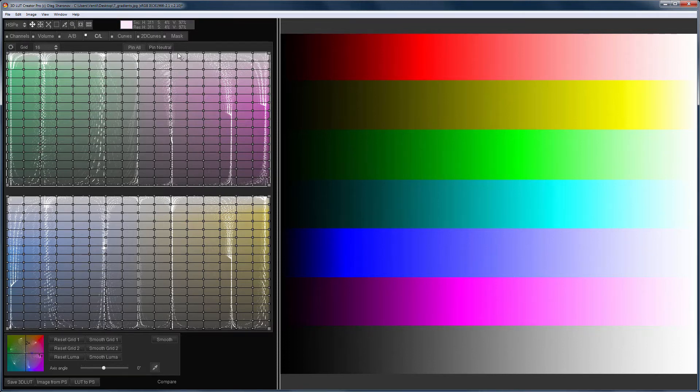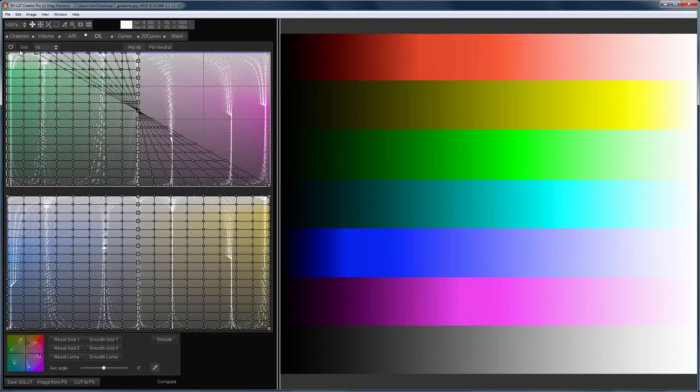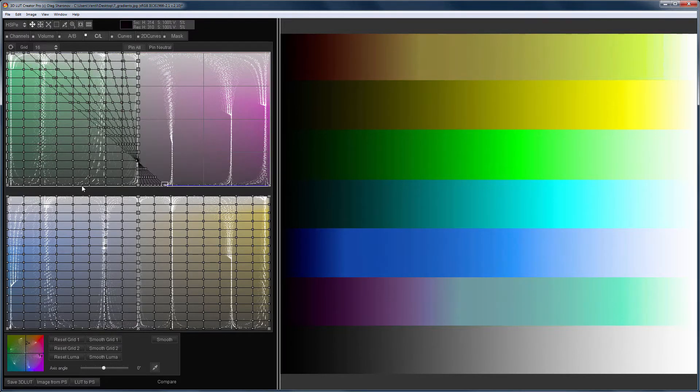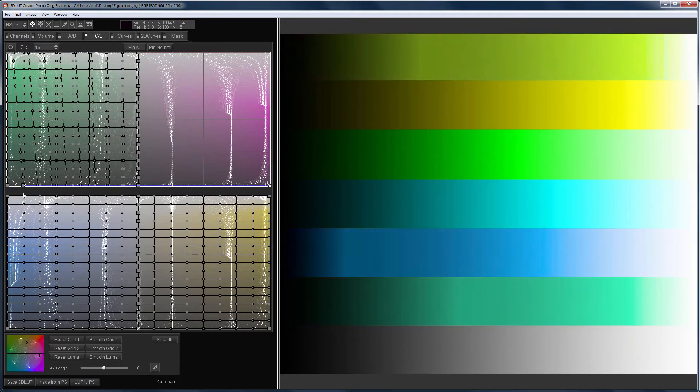However, do not forget that if you drag the points from one half of the grid to another over the neutral, the hue will also change.